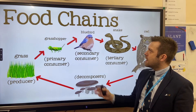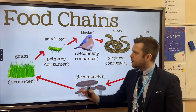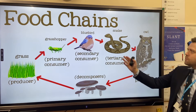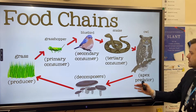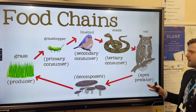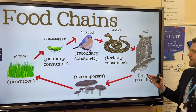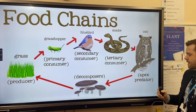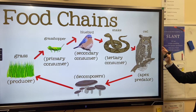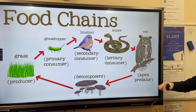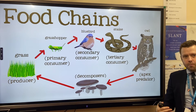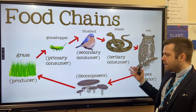Primary consumers, which tend to be herbivores, are eaten by omnivores or carnivores. The secondary consumer in this food chain is a bluebird. This energy continues to be transferred until we get to tertiary consumers and predators — in this case the very top of the food chain: the apex predator.